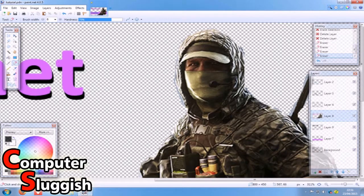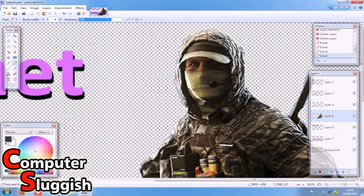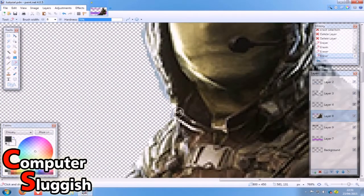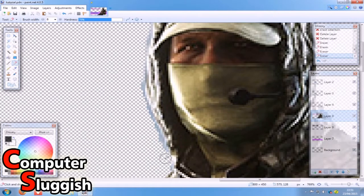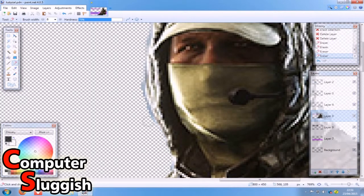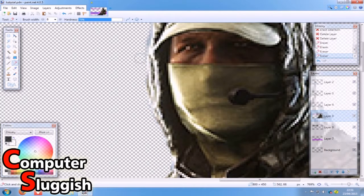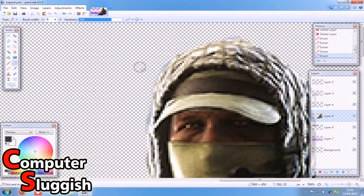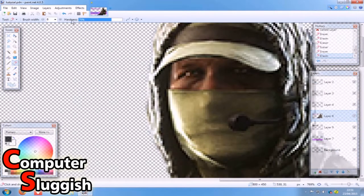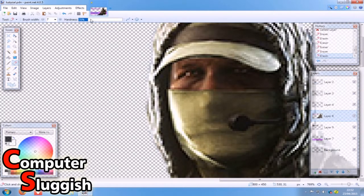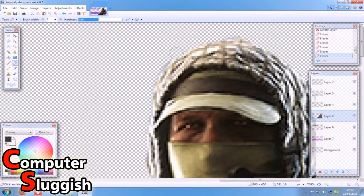Hold Ctrl and use your mouse wheel to zoom in more. You can obviously change the hardness of the eraser tool.